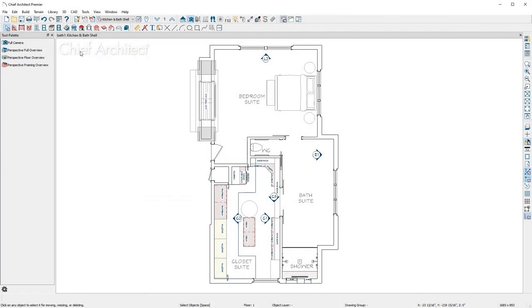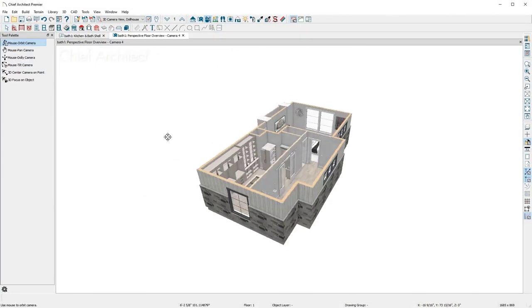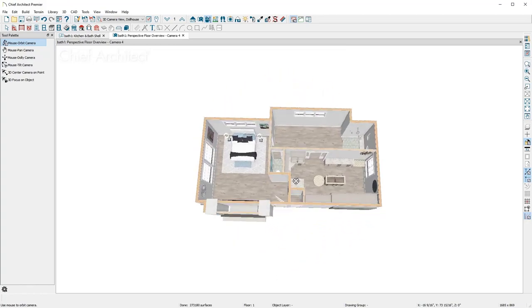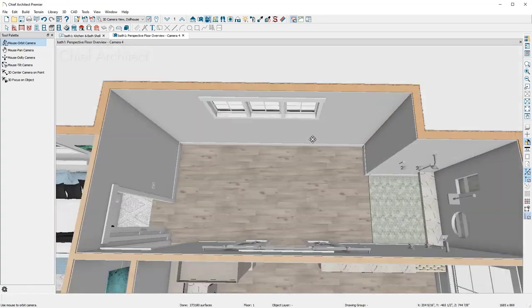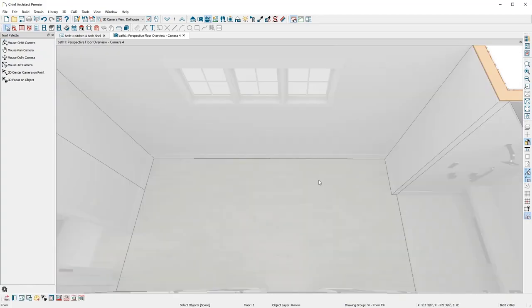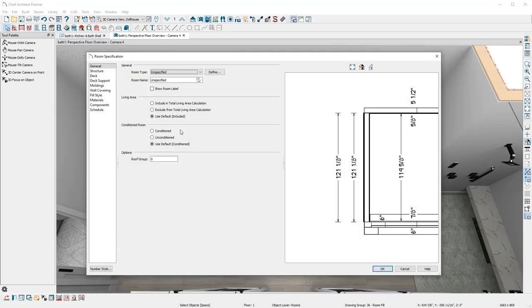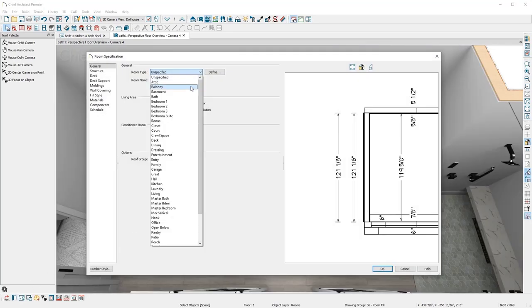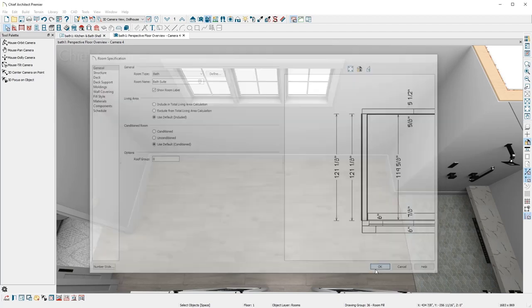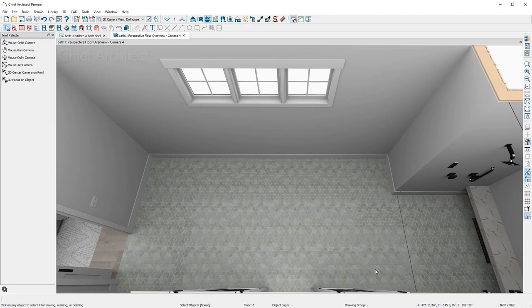With the shape of the rooms in place, I'll use the 3D Perspective Overview camera for a top-down view. I'll click on the floor and name the room a bath and customize the room name to Bath Suite. The floor material has changed to a style I defined in my bathroom defaults.